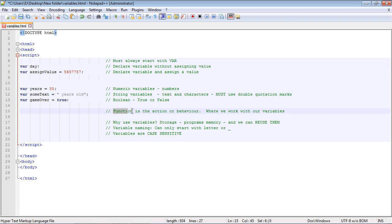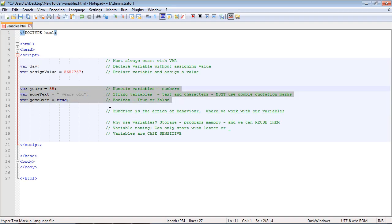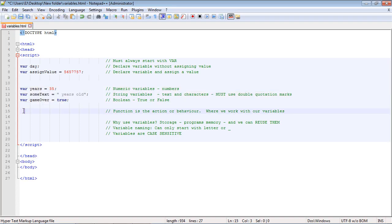We'll do a full tutorial on functions later, but every program needs one. Functions are very similar to methods in Java. What they do is act upon the variables we've defined, because without functions those variables really wouldn't serve any purpose. Think of a function like an action or behavior — it's where we work with our variables.